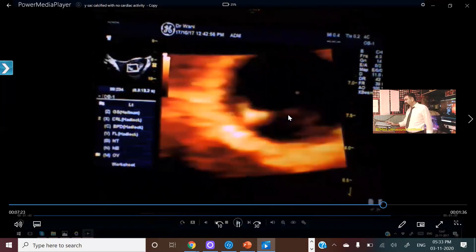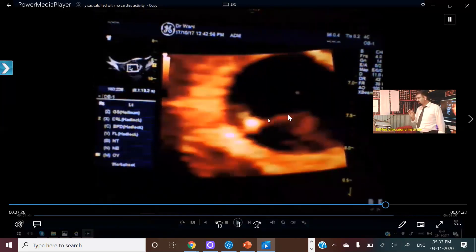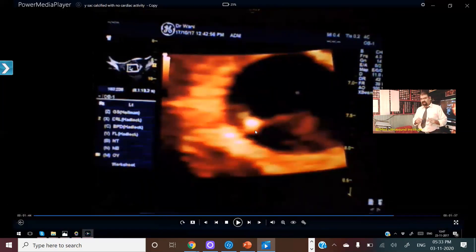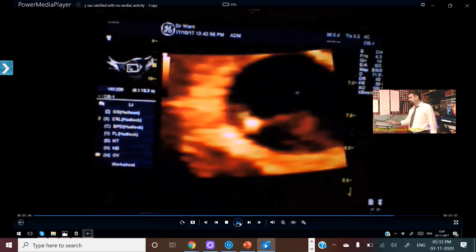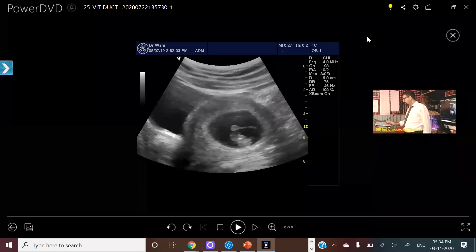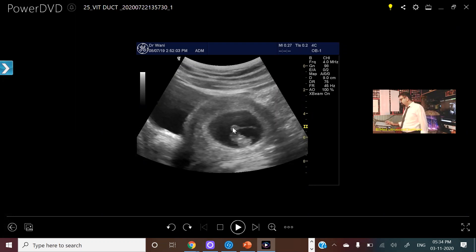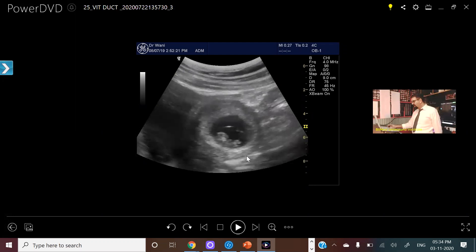The vitelline duct is coming over here, confirming that I am scanning the yolk sac. So the important points are: you should not see any calcification in the yolk sac, you should not be missing a yolk sac, you should not have a small yolk sac, and you should not have a very big yolk sac. This is the normal yolk sac over here. When I am measuring it, it is not less than two and not more than six millimeters, and I am not seeing calcification. This is a normal yolk sac.